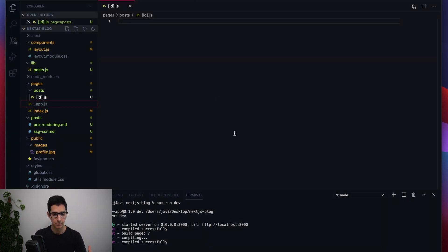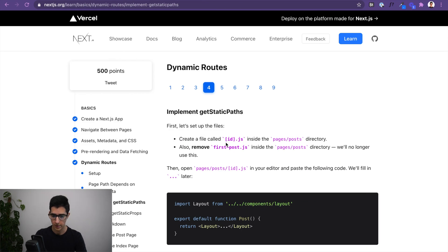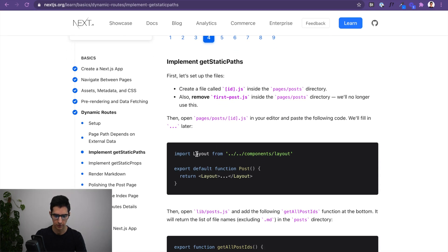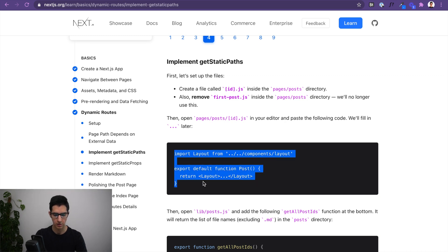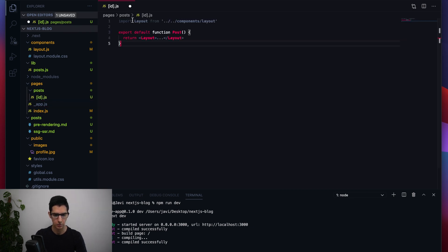For now, inside our [id].js file we can grab this code snippet from the learn documentation, which just ensures we have our Layout component in there for styling as well as a placeholder Post function with the Layout wrapping it.